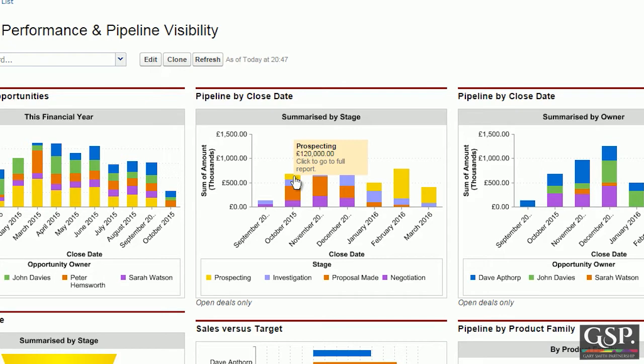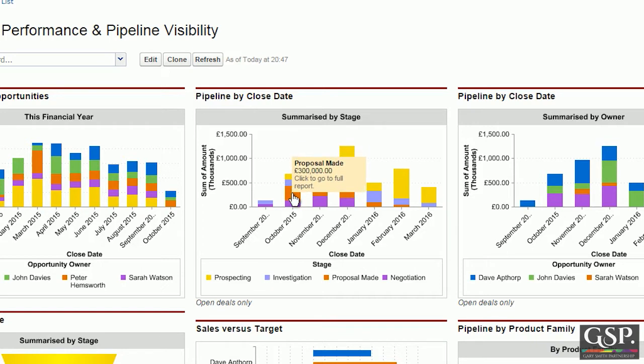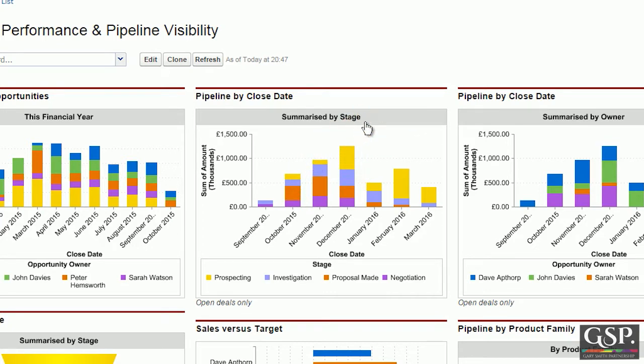Do the close dates need to be moved to a later month? The same with the investigation and proposal made stages — are we really going to close these opportunities this month? Because if not, my October pipeline is significantly over-inflated.